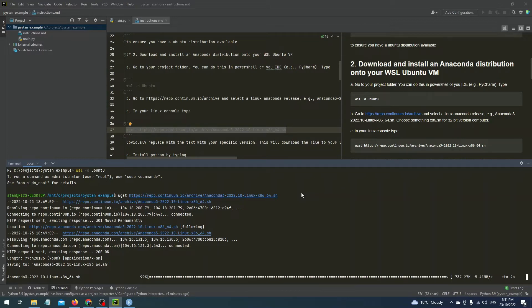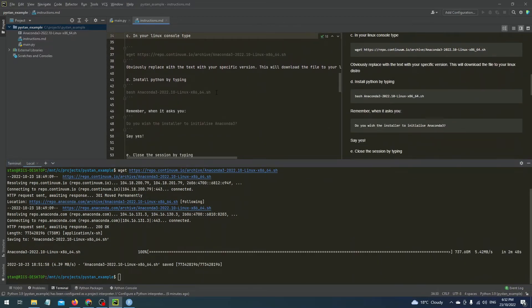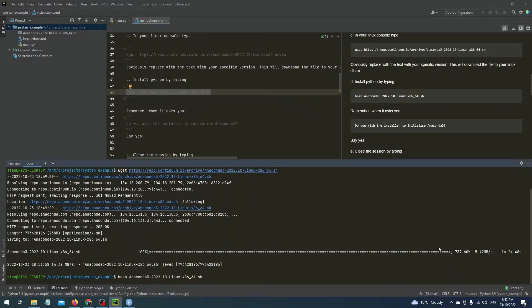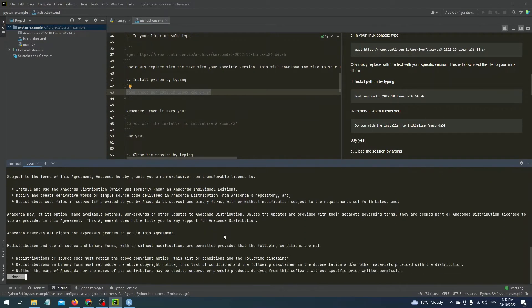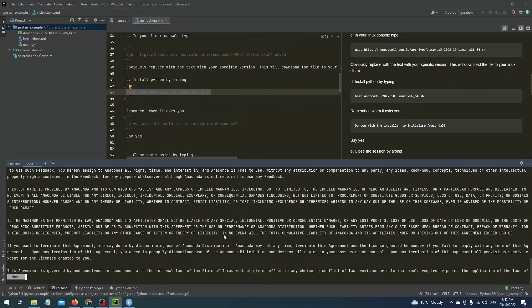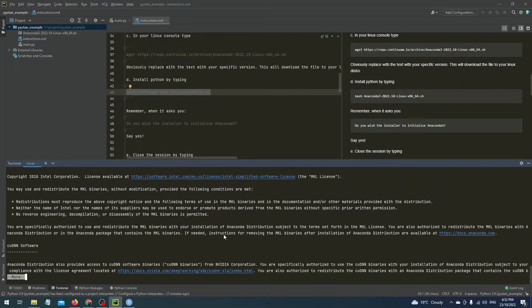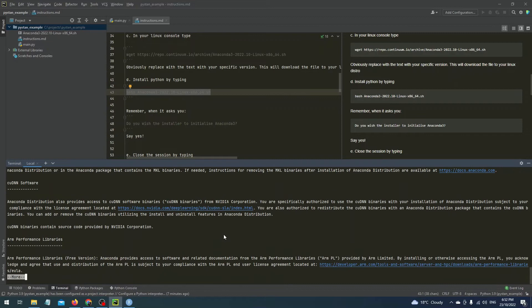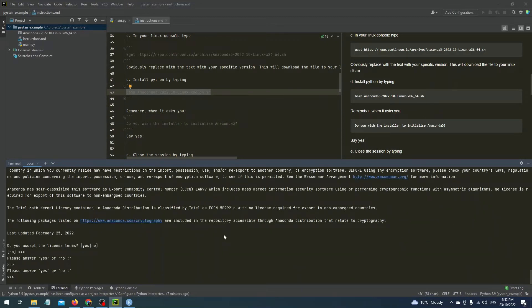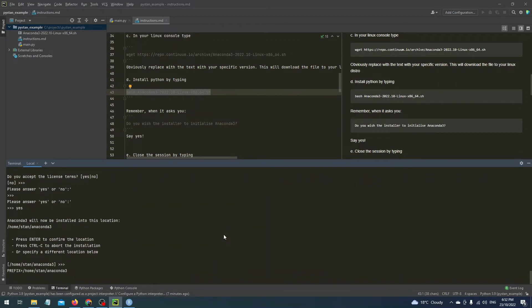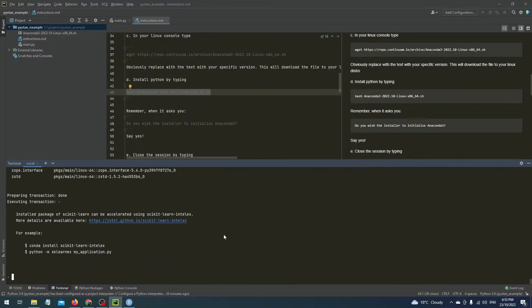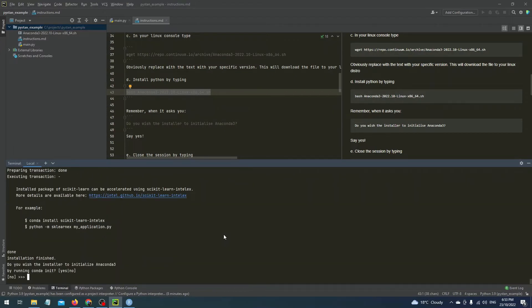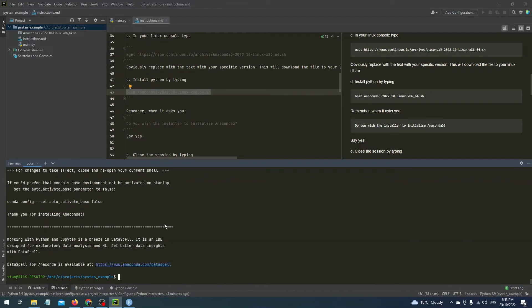Now once this happens you can now install Python onto your VM by typing bash Anaconda 3 and your version and this will then prompt you to read the license agreement which you should definitely read. So continue pressing enter until you finish reading it and then if you accept the terms type yes. After a while it will prompt you to initialize Anaconda 3 and once you've pressed yes then that should be it and Python will have been installed on your VM.